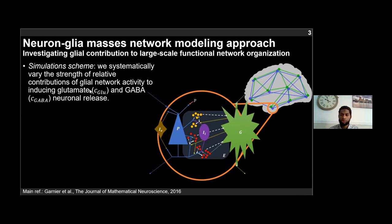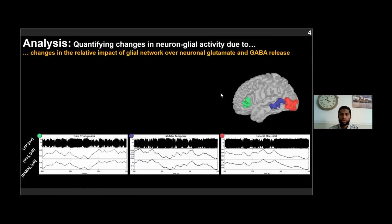As a simulation study, we propose to analyze how whole-brain activity and functional connectivity vary under different conditions given by variations in the strength of the glial network to induce remote or adjacent release of extracellular glutamate and GABA. As a first analysis, we look at some properties of the neuron-glial temporal activity, which include the LFP, and the extracellular glutamate and GABA concentrations. Here are a few illustrations of such activity.